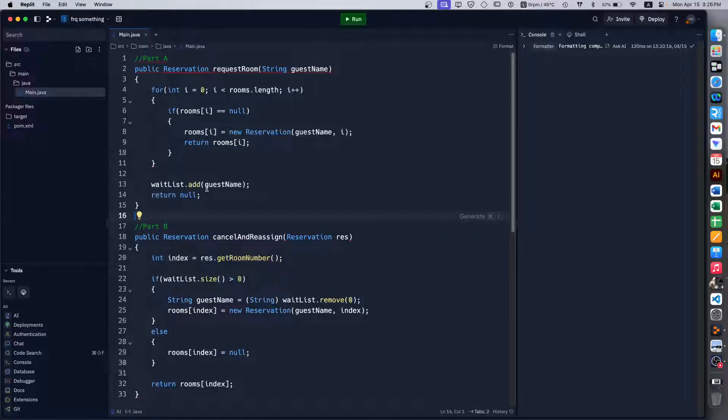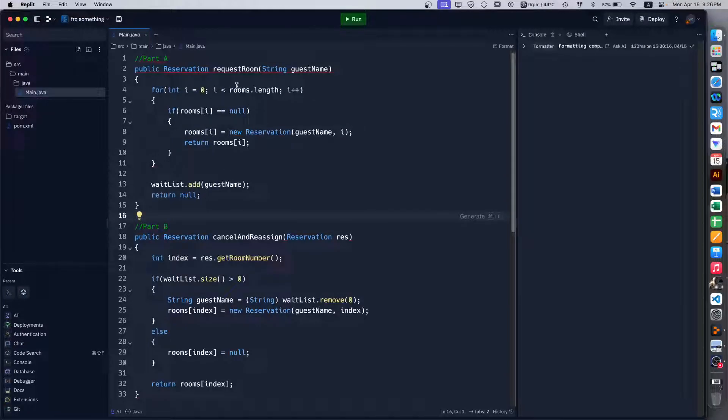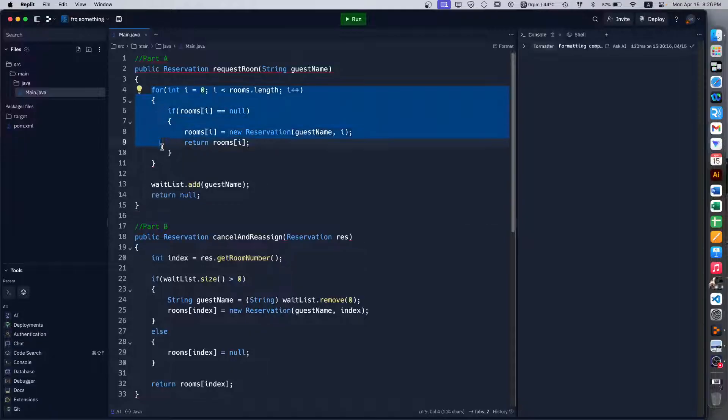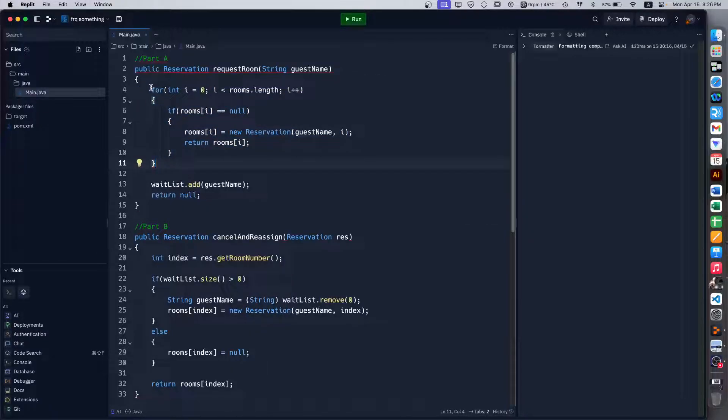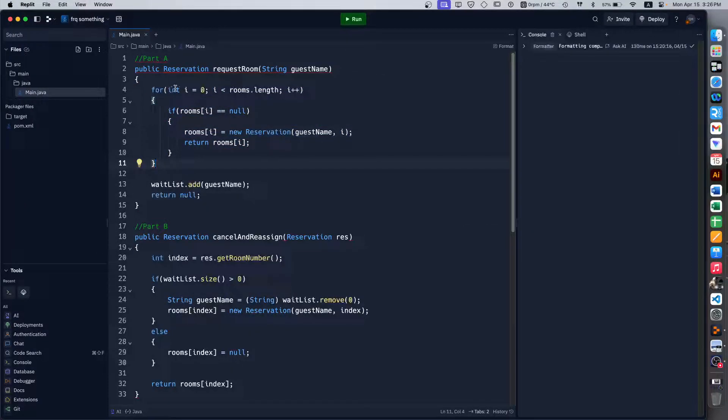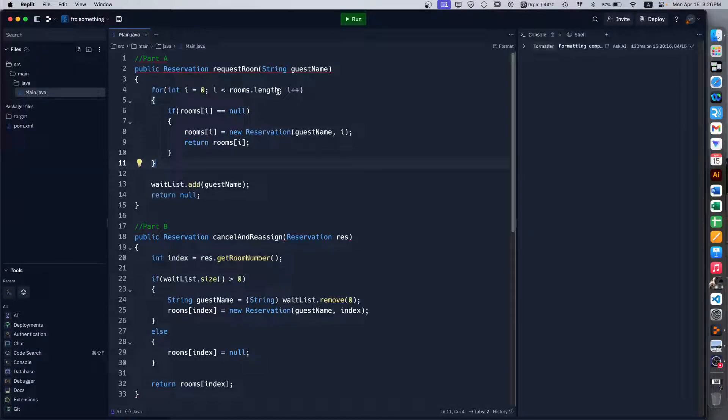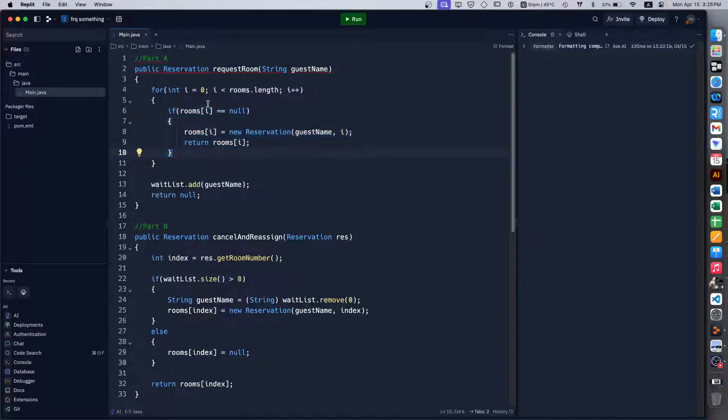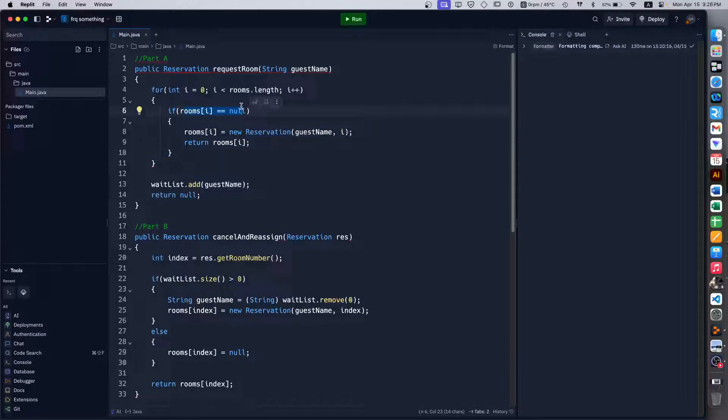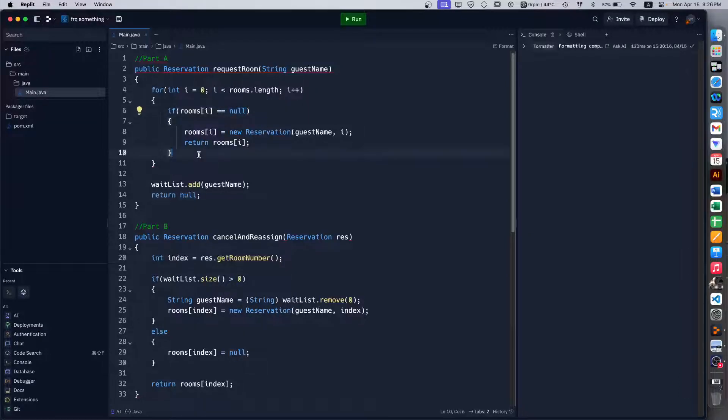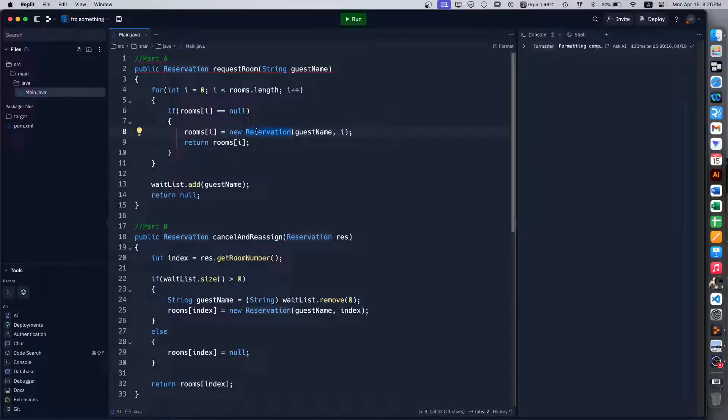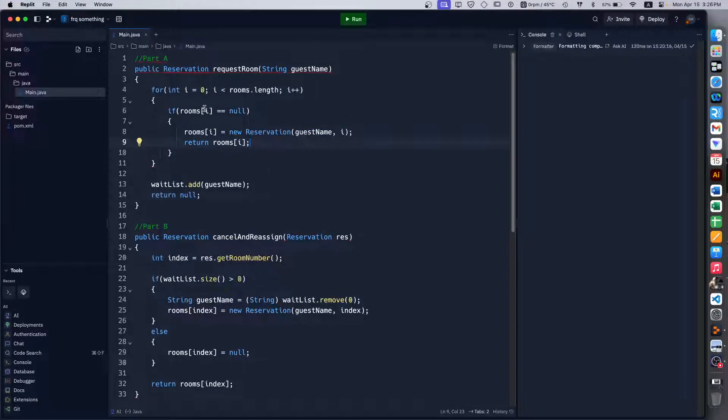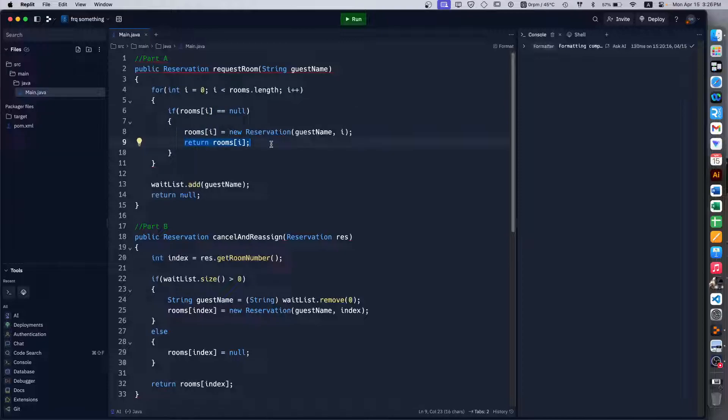In its current stage it won't run obviously because it's not in a class, but it does clearly show what you're supposed to do. There's the for loop that iterates over the entire list of rooms and then inside it is the if statement which checks if the room that we are checking right now is empty or null. Then we just set that to the new reservation object with the person name and room number, which is just i in this case, and then we return that.